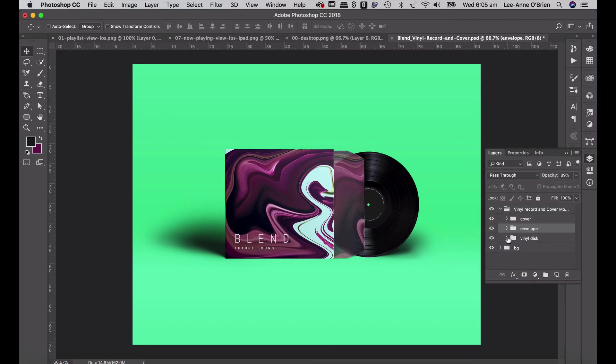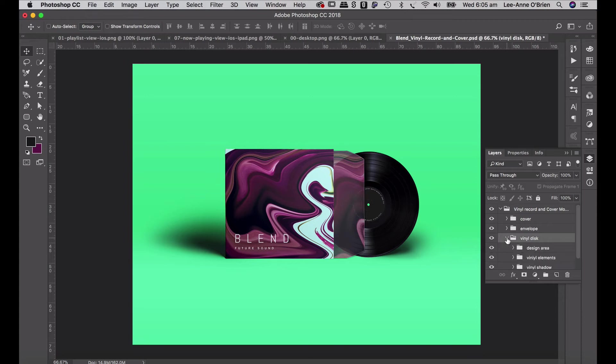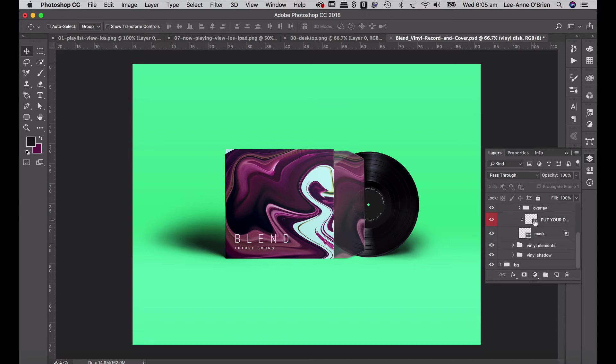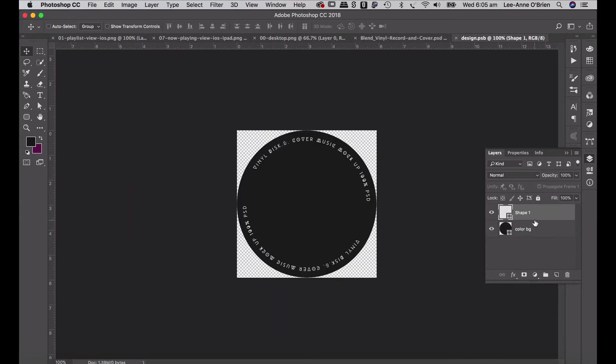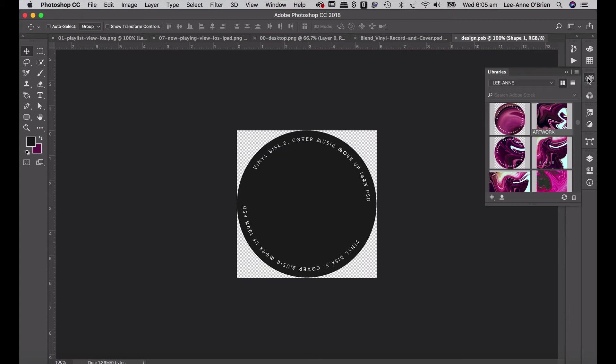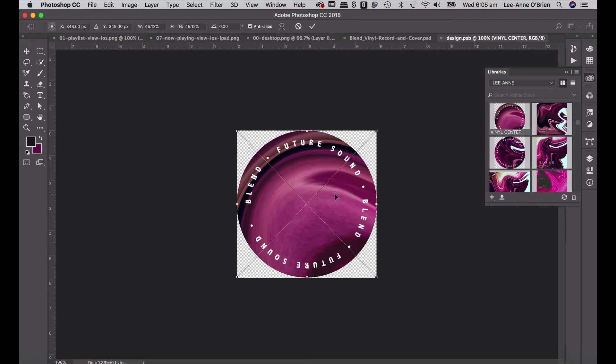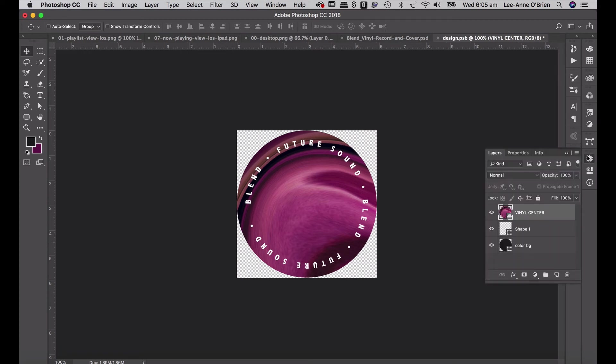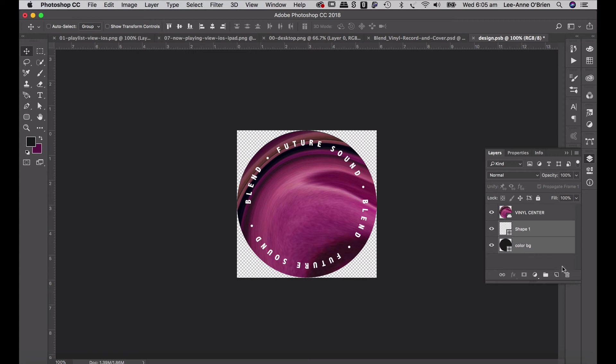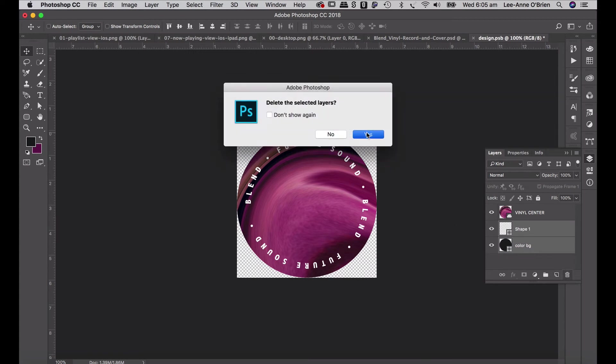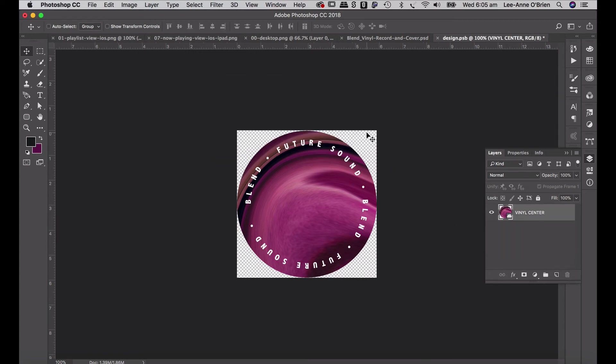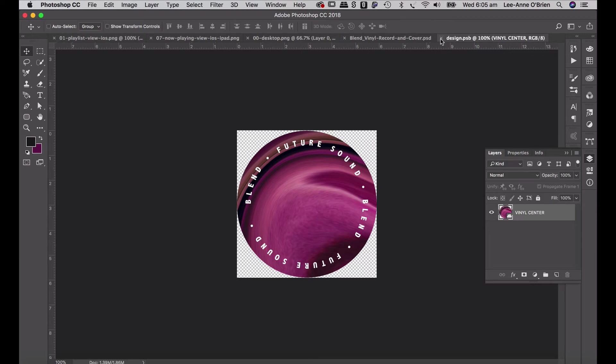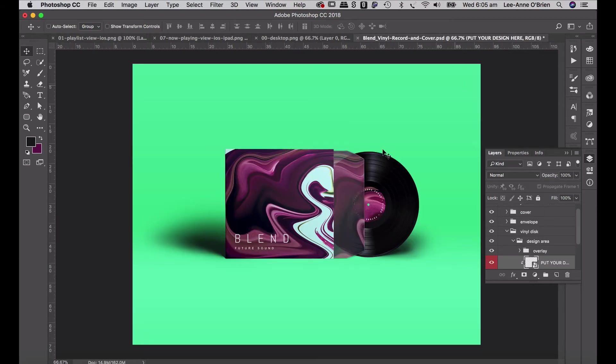Go back to your layers, go to your vinyl disc. There's my design area, open that up. Double click on put your design here and I'm just going to go to my library, drag that in. And we'll just see, oh the size is pretty perfect. I'll just get my layers and just delete these ones, select both of them. And save that. Command S, close that up.